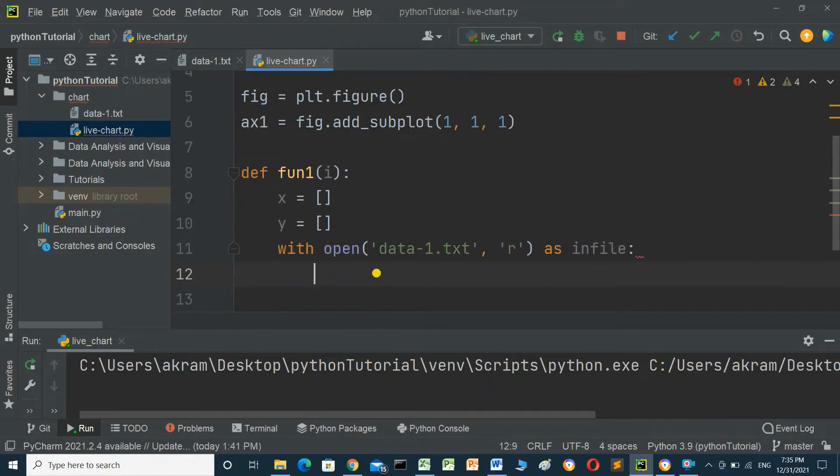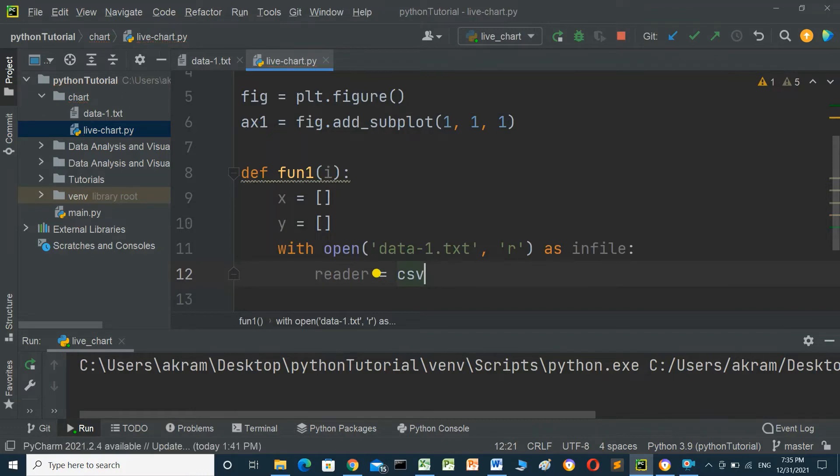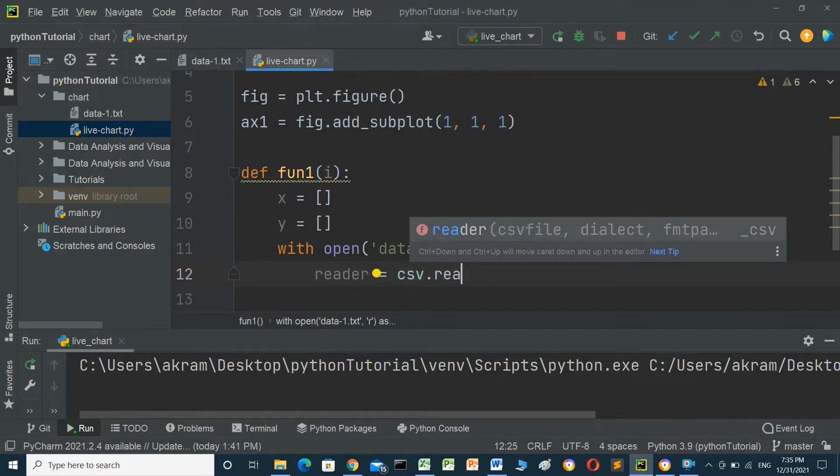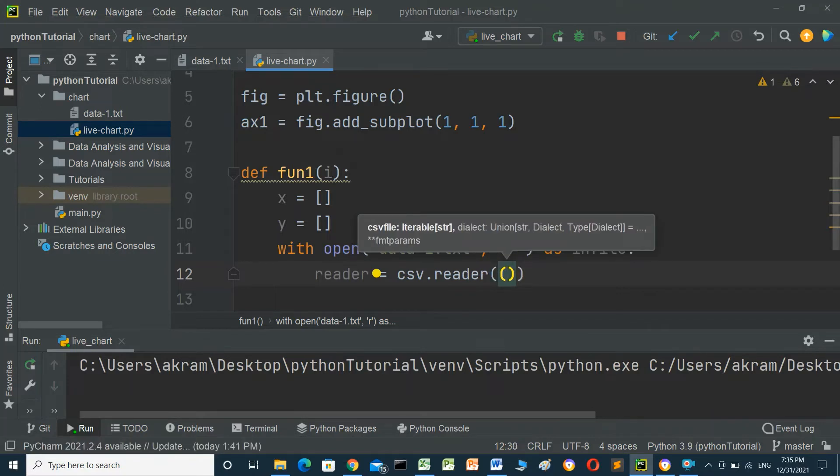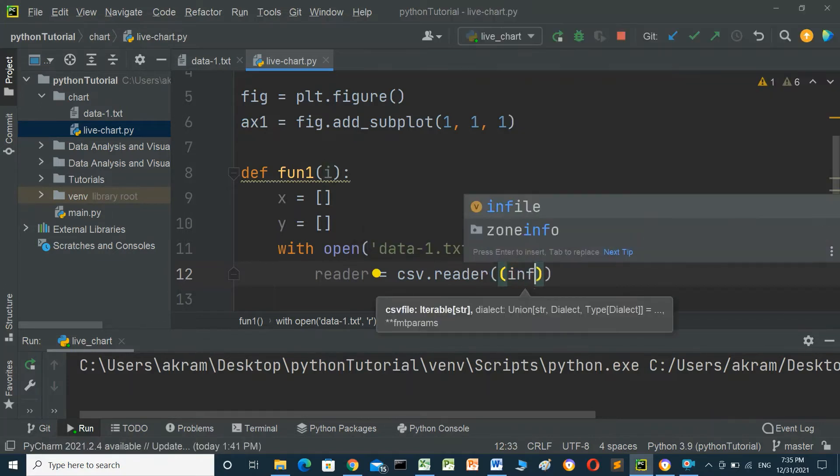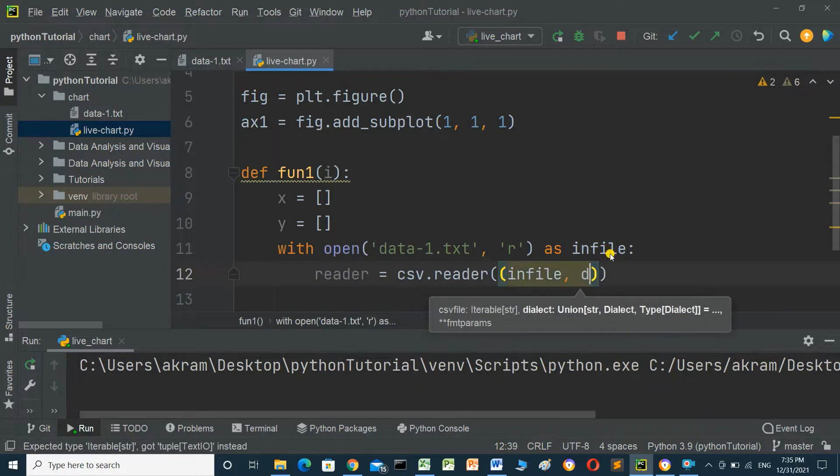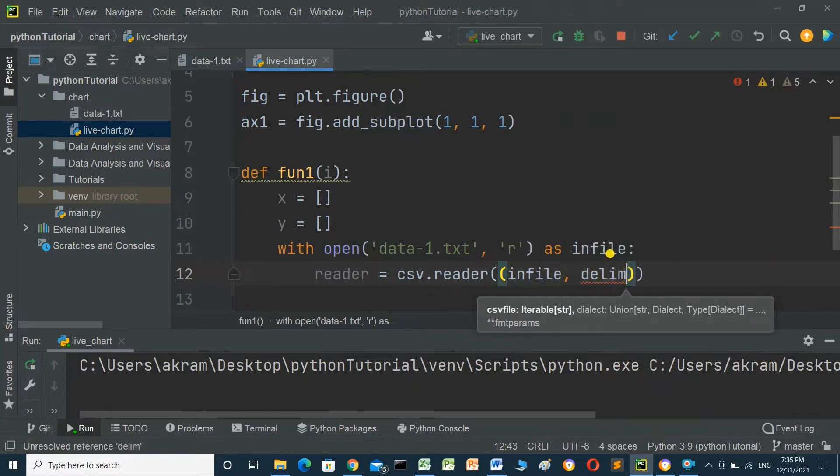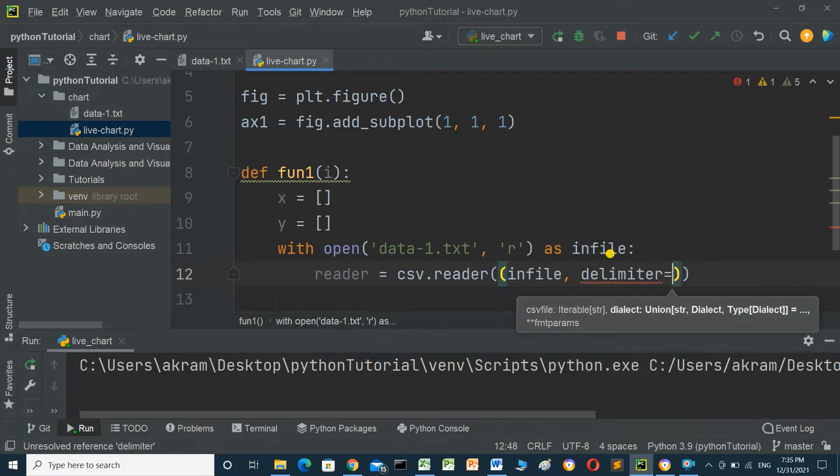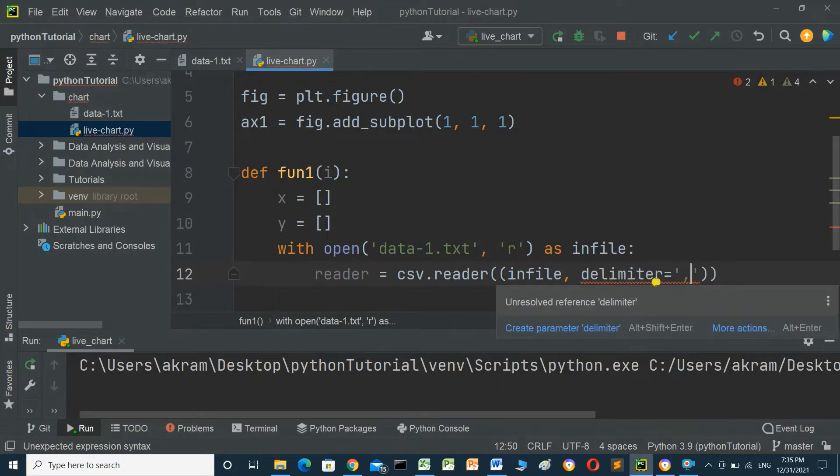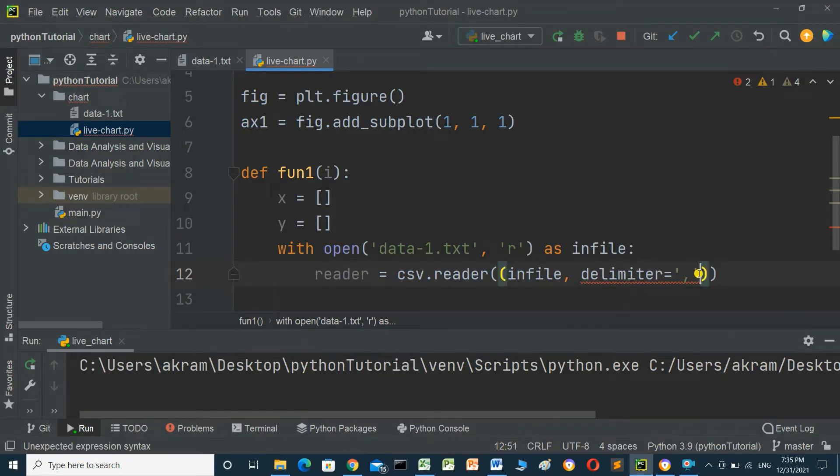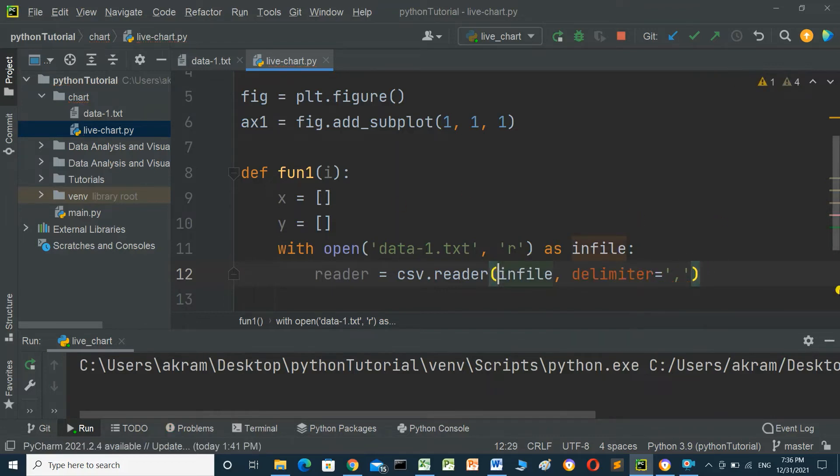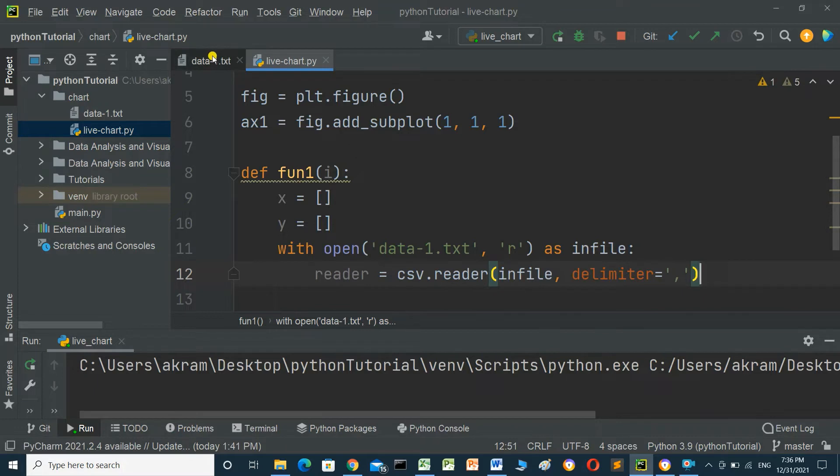Create a variable reader = csv.reader(infile, delimiter=','). The infile is what we created above, and the delimiter is a comma.